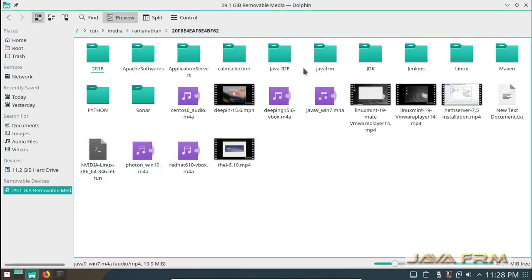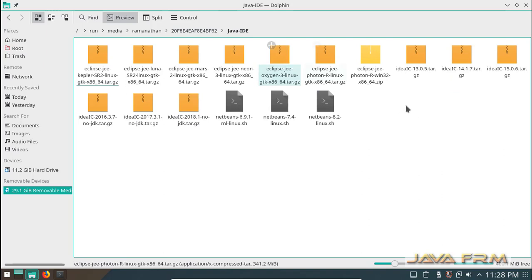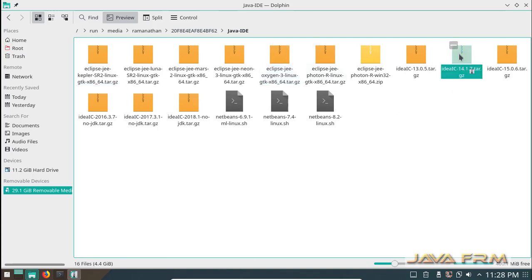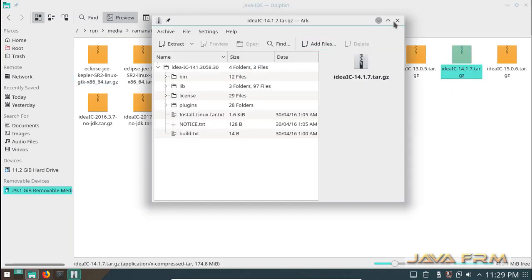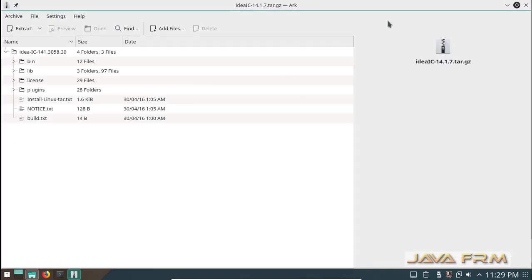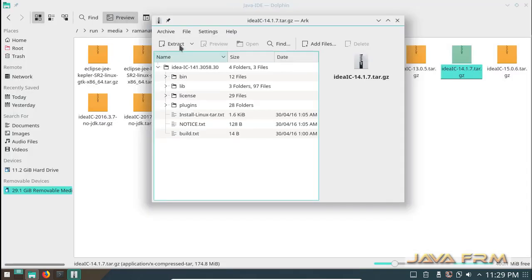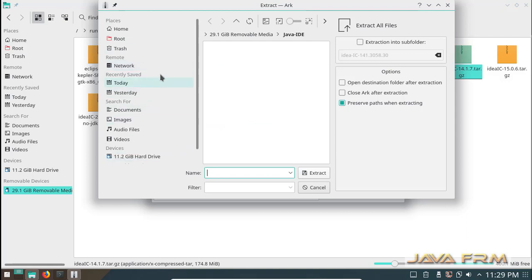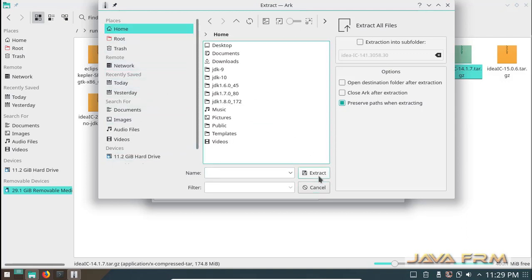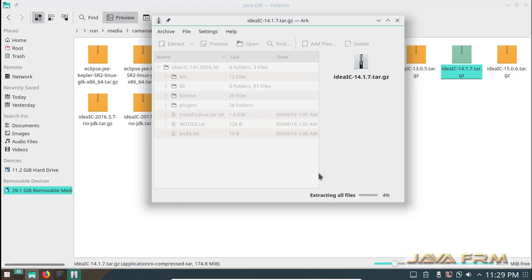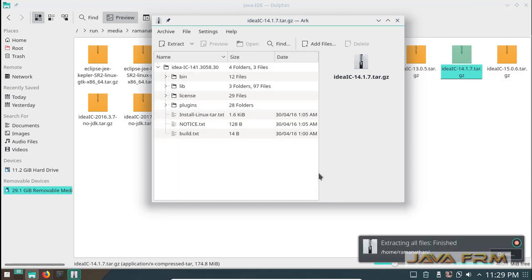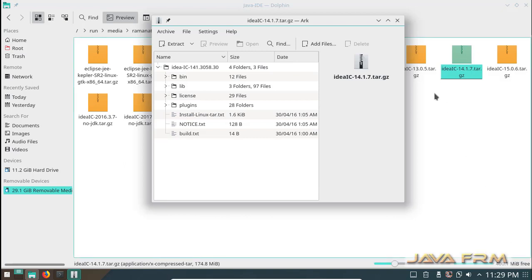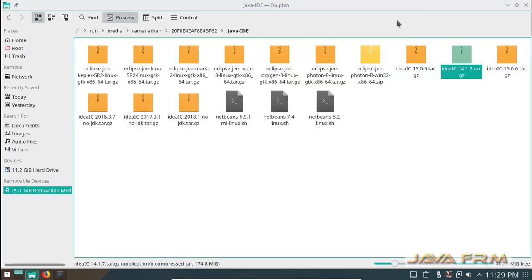Now I am going to extract IntelliJ IDEA 14 Community Edition tar.gzip file which is already downloaded from JetBrains website. I am extracting this gzip file to my home directory. Extraction was successful.